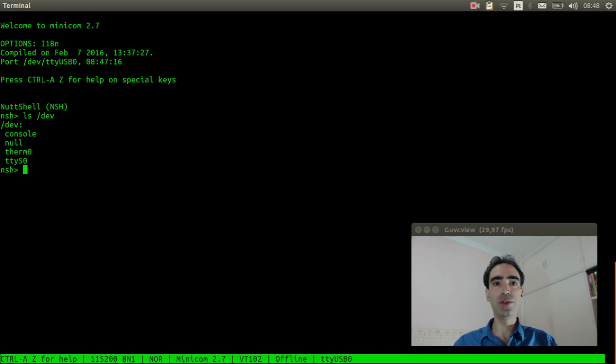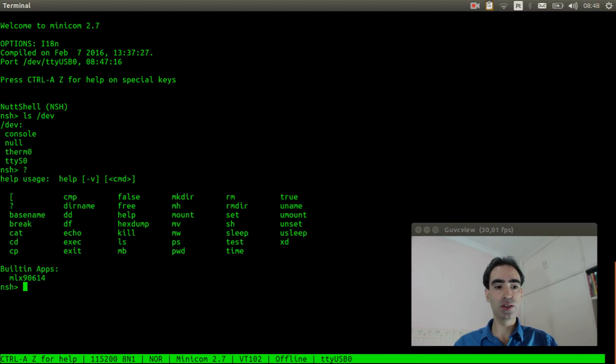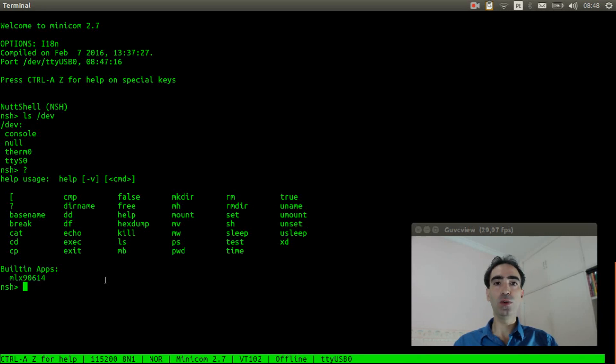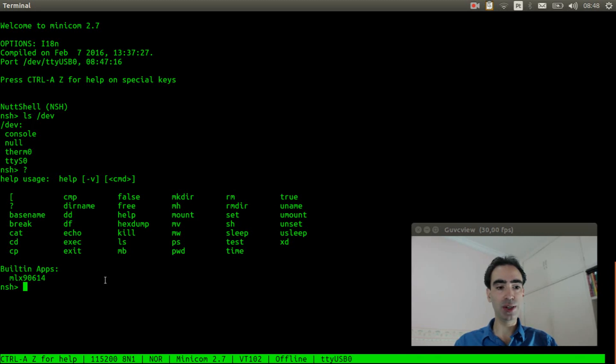Now we need to verify if the application is here. Okay, the MLX90614 application is also here. We can execute it.